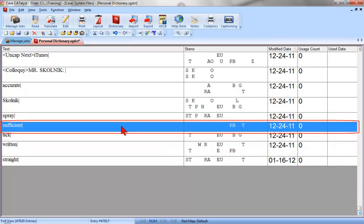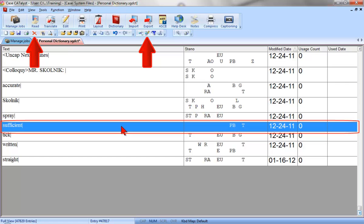As you can see, the steno for this entry is incorrect. There are two ways I could fix this entry. I could modify the entry and type the correct steno that I would write for sufficient. Or I could just delete the entry, wait for it to come up as an untranslate or mistranslate in another job, and fix it then. I'm going to go ahead and delete this entry.